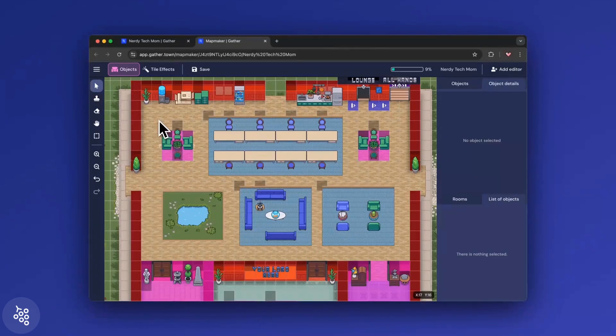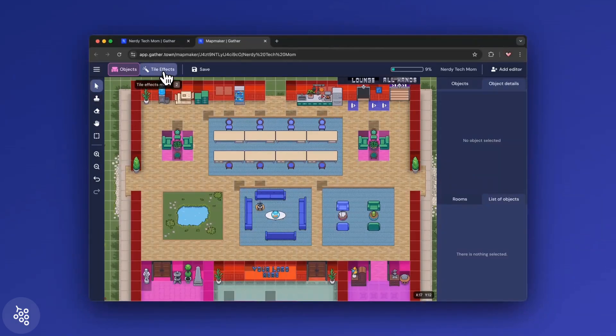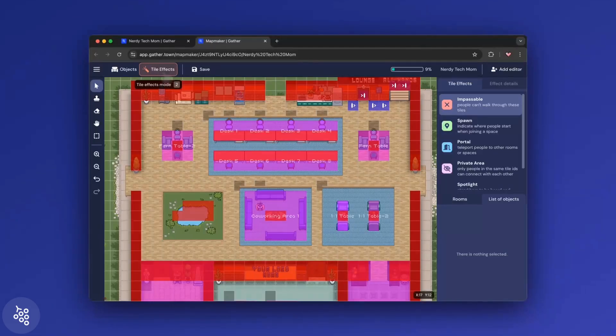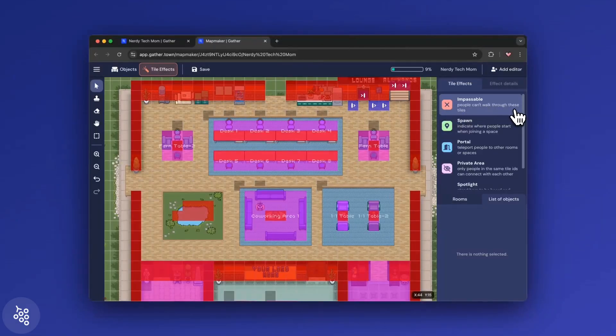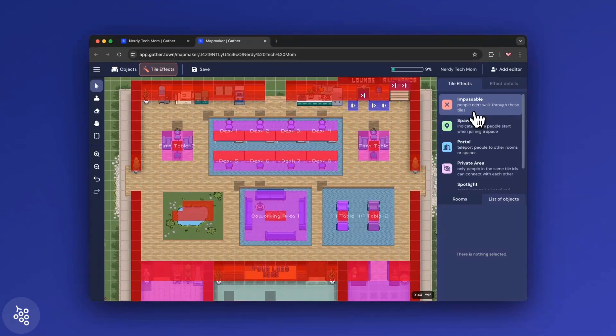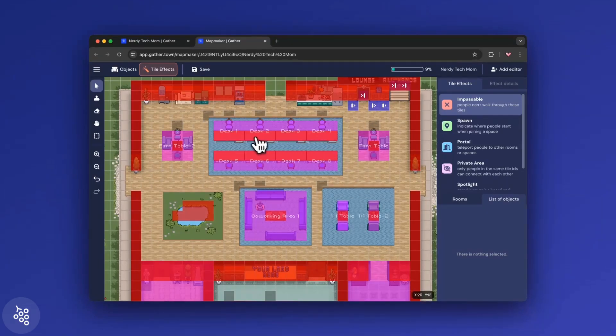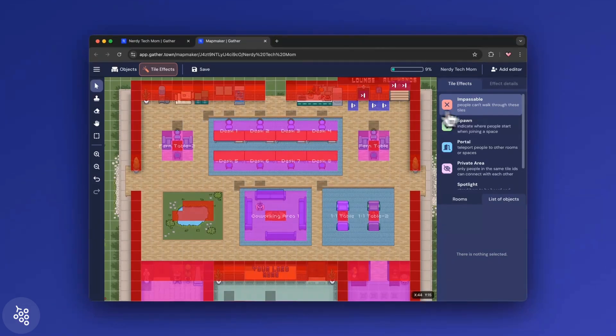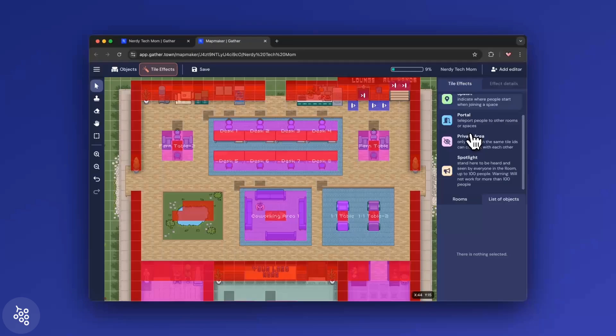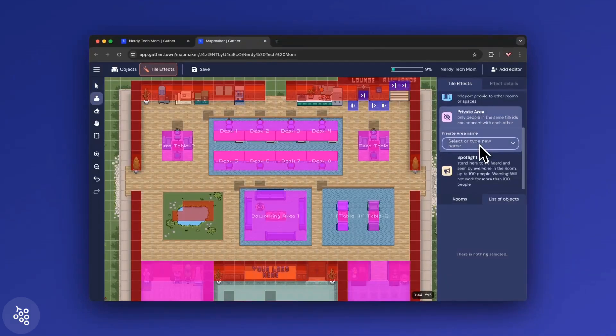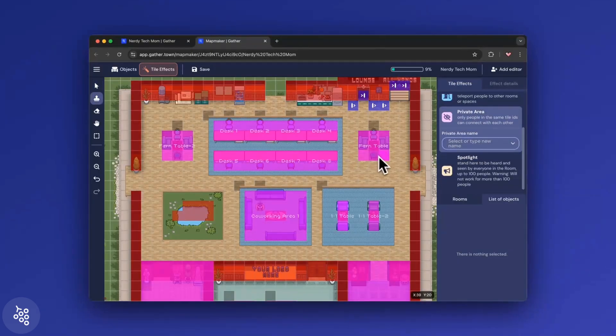The Box tool will also select tile effects, the third component to an office. These add effects to the tiles beneath objects. For example, impassable tiles block you from walking on that tile, so they're common on desks or walls. Private area tiles create private meeting rooms.